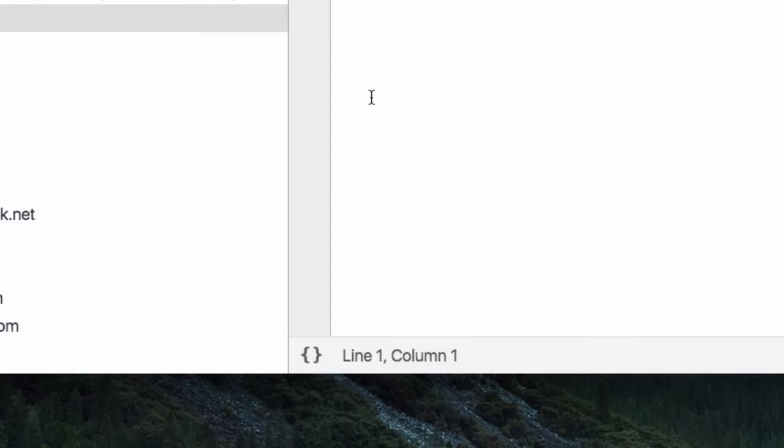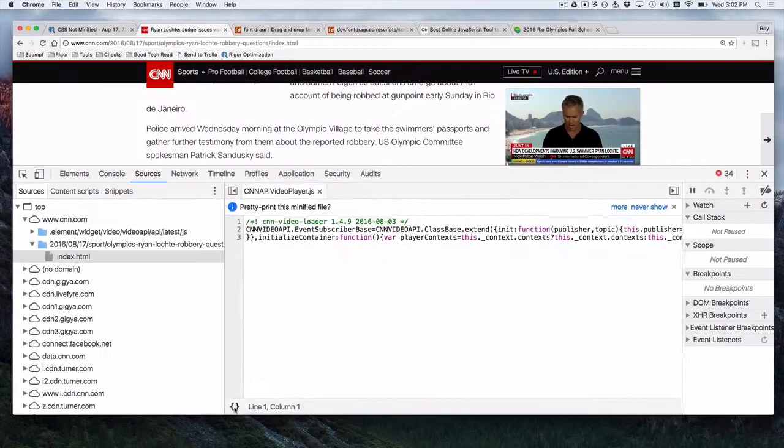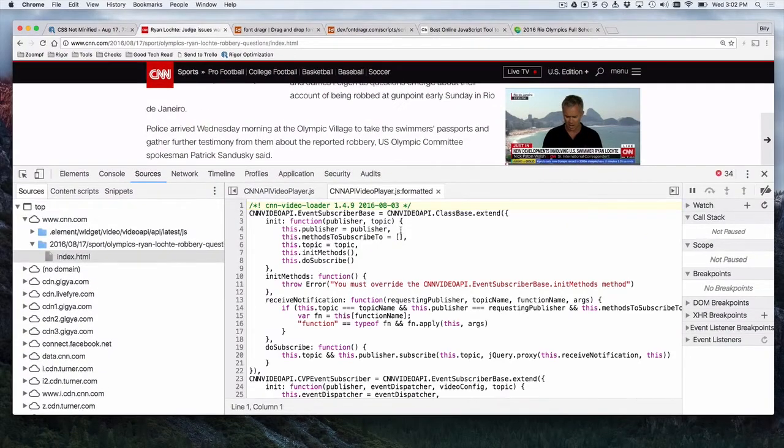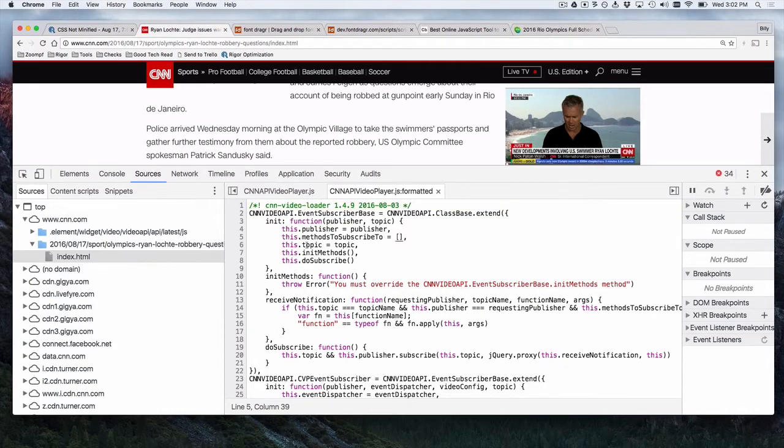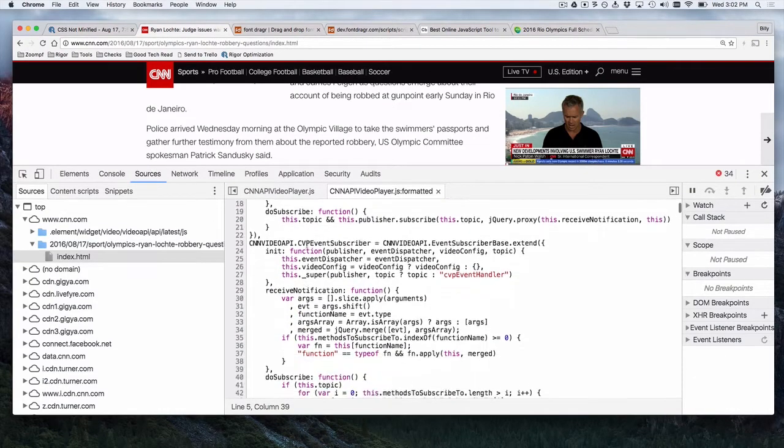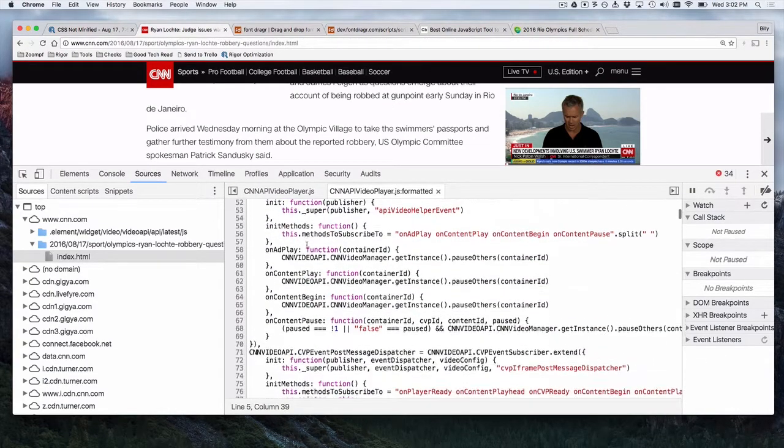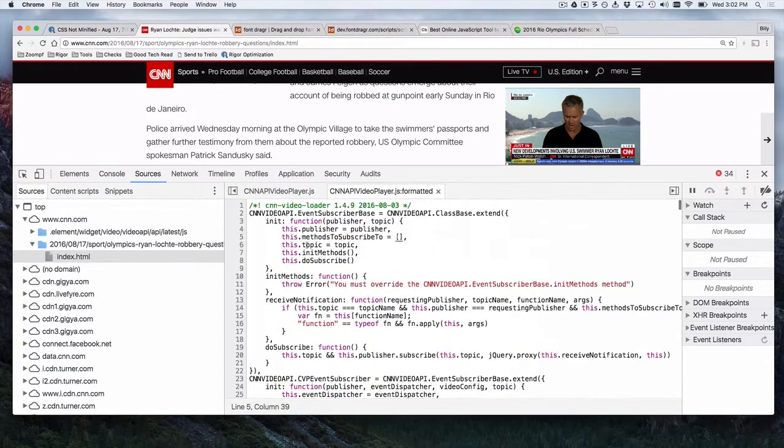So, we pointed out that all browsers have this really great pretty print function built in where basically we're undoing the minification, and you're actually able to see it again.